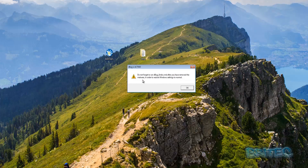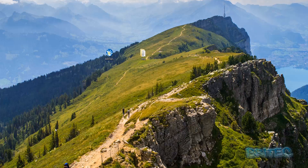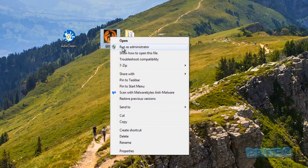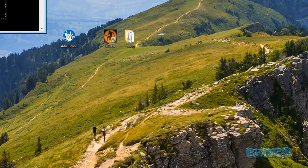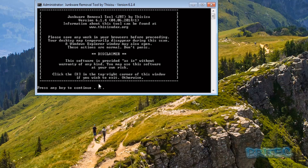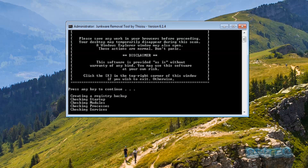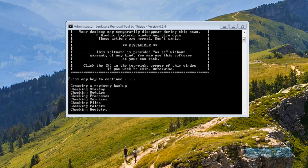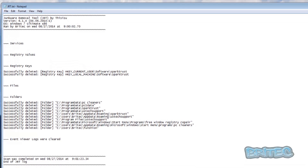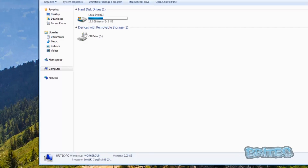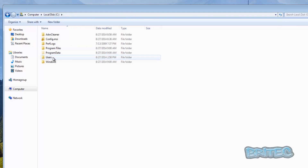We've got the reminder saying don't forget to run Debug undo — that's okay, we're not going to do that just yet. Now I want to run JRT, running it as administrator as well. The log file is now complete.